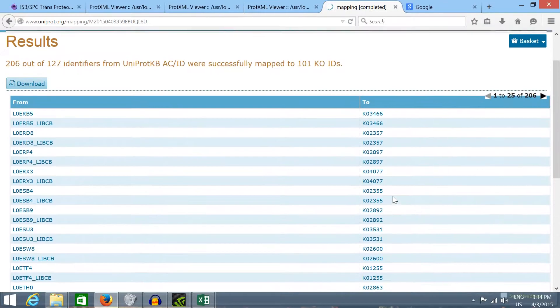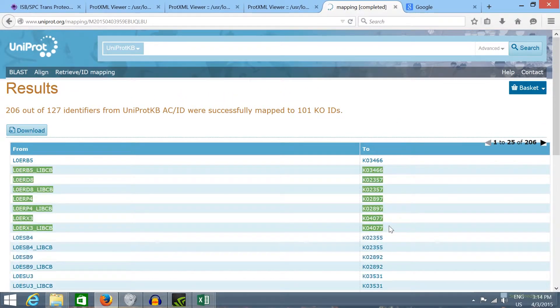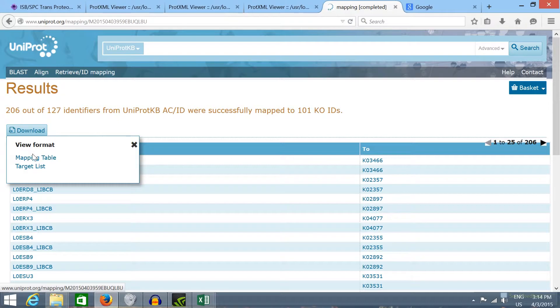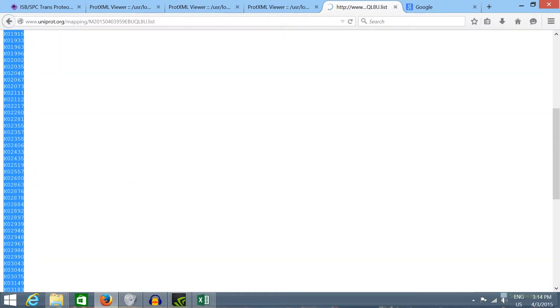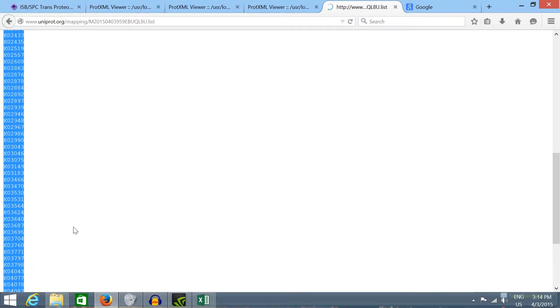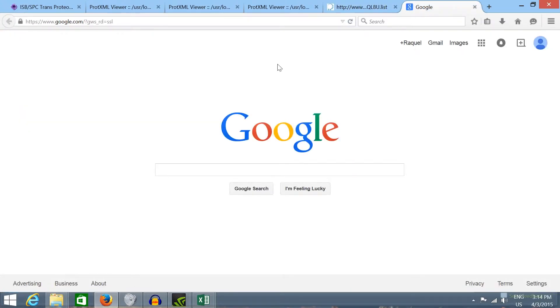This should be the mapped IDs. If we click on download and target list we're going to have all the converted IDs. Now we can copy these IDs and go to the metabolic pathway database.